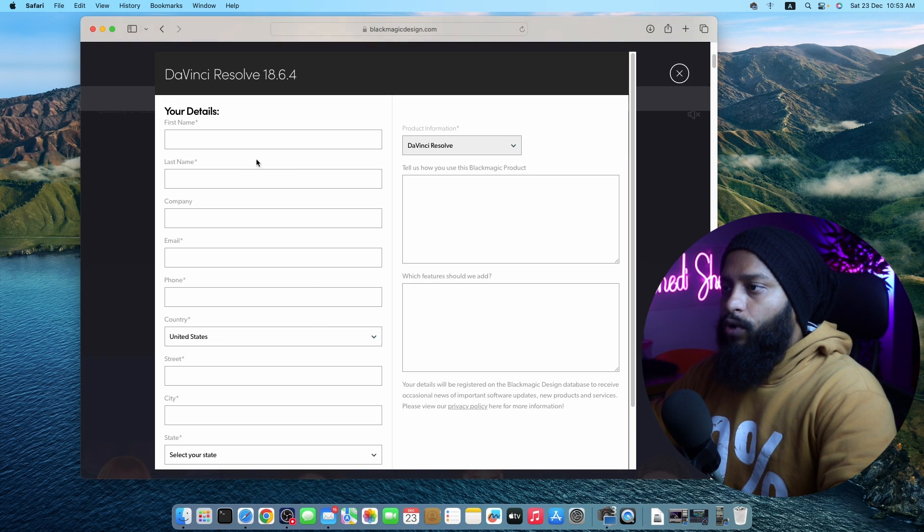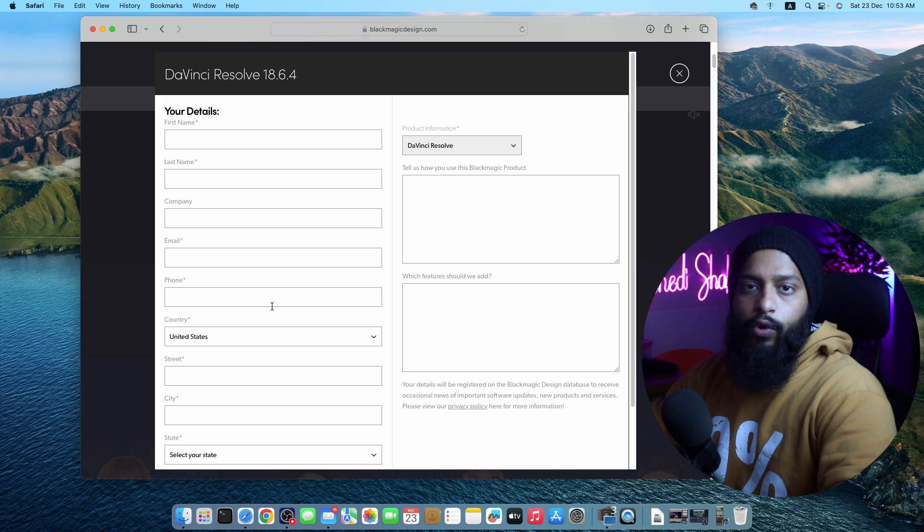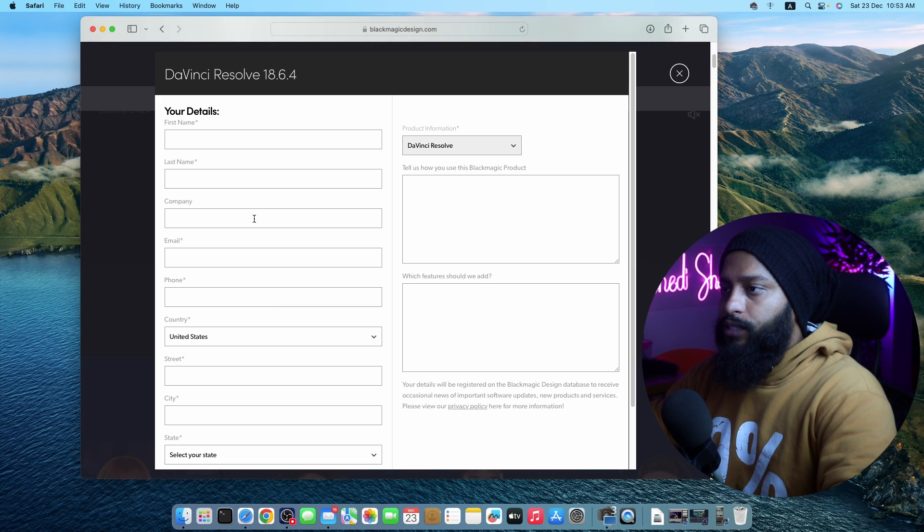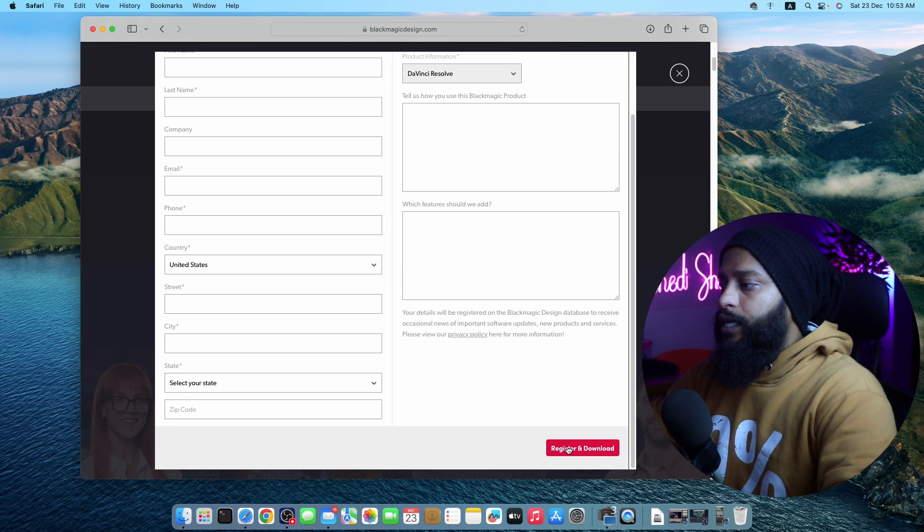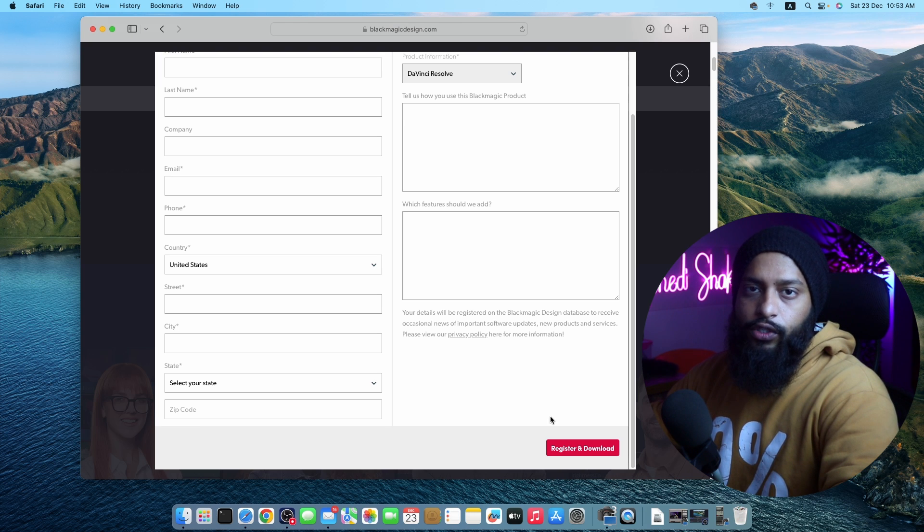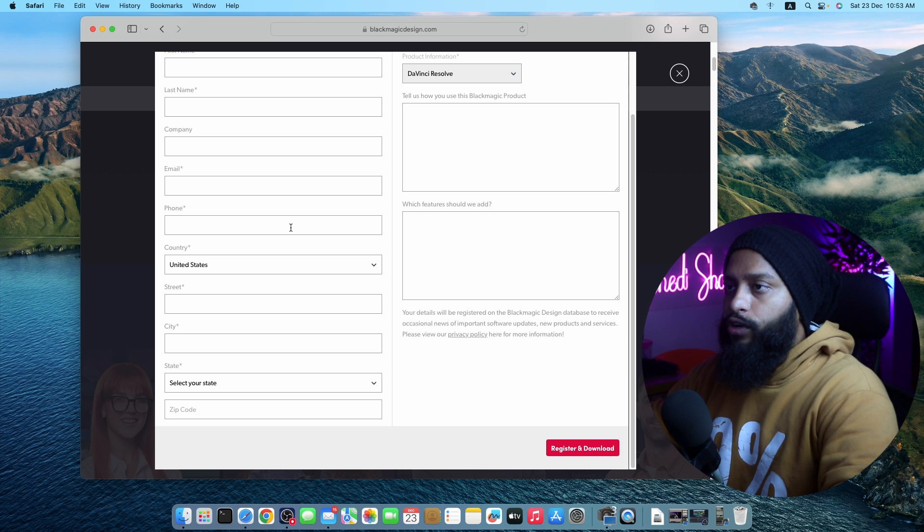Just normally fill up this form with your data. No worry, you don't have to put any credit card details. Just fill up these normal details, then click on register and download and it should start downloading DaVinci Resolve into your macOS. I had already downloaded it, so I'm not going to download it again.